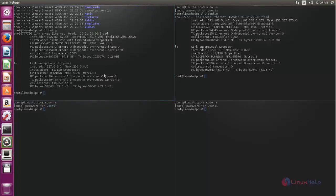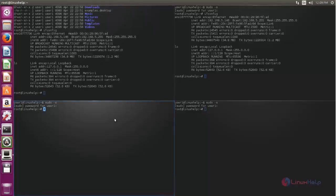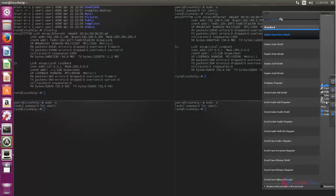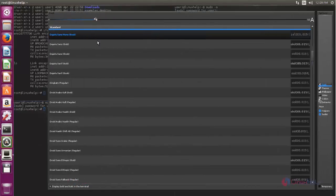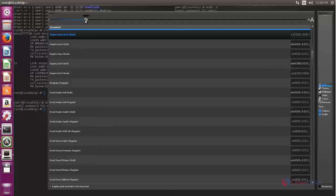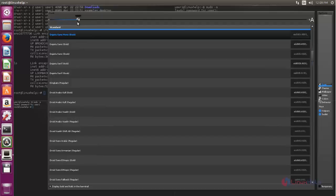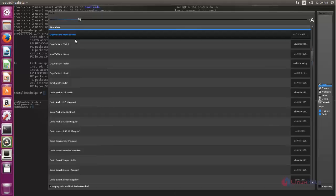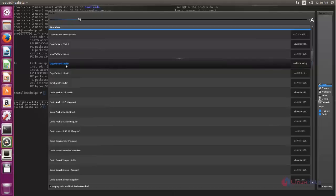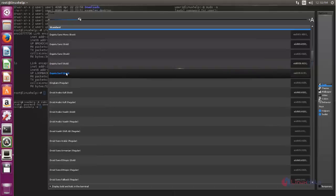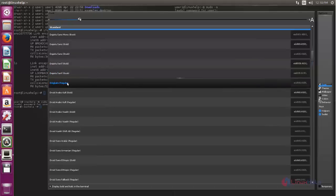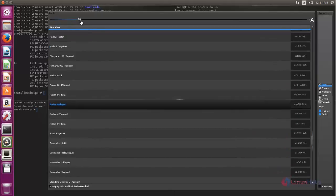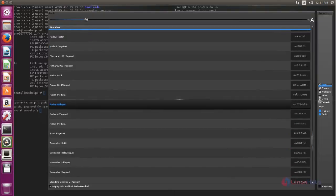This terminal emulator application contains more features than the default one. And here you can change settings. You can increase the font size. And you can choose the font style. Here you can choose the font, whatever you like.